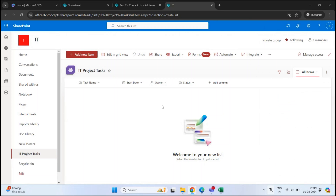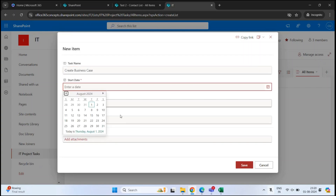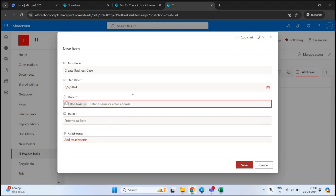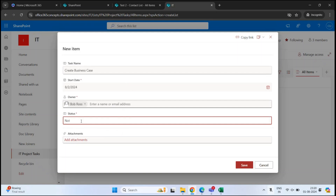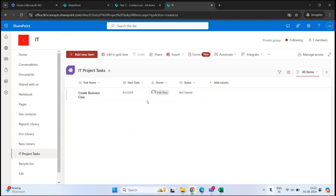There are multiple ways to add information within these columns. If you want to add a couple of items, select Add New Item at the top. This will open a form where you can see all the columns we just added. Let's fill in the details — give this task the name Create Business Case, select a start date of 2nd of August, add the owner by assigning the task to Bob Ross, and set the status to Not Started. Click Save. Like this, you can add items under each column.